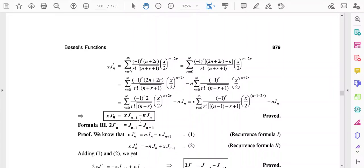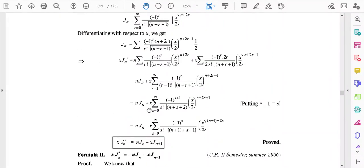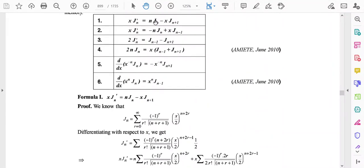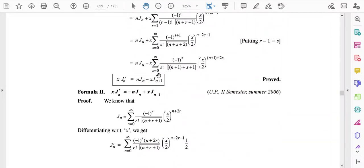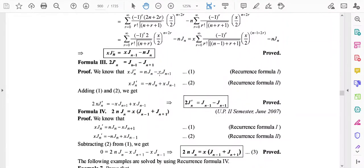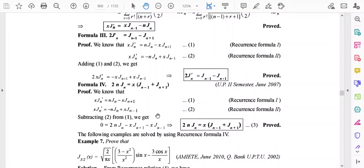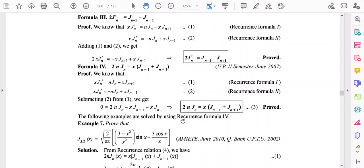Formulas 3 and 4 follow directly from Formulas 1 and 2. Adding the two formulas gives Formula 3: 2Jn' = Jn-1 - Jn+1. Subtracting Formula 2 from Formula 1 gives Formula 4: 2n·Jn = x(Jn-1 + Jn+1). These are all four recurrence formulas.